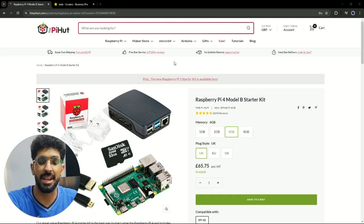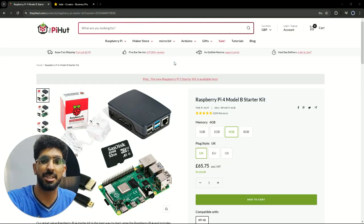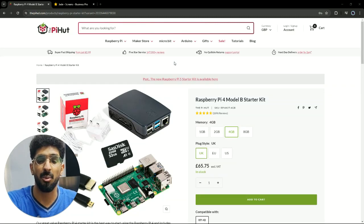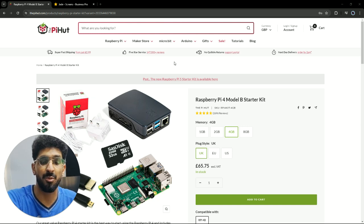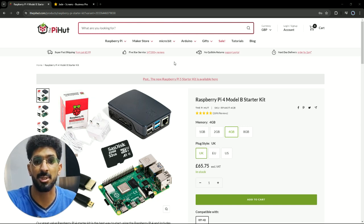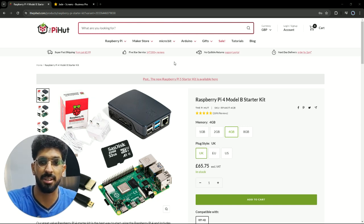Hello there, it's Jade here. Today we'll be answering a question which is, what is the best Raspberry Pi for digital signage in 2024?